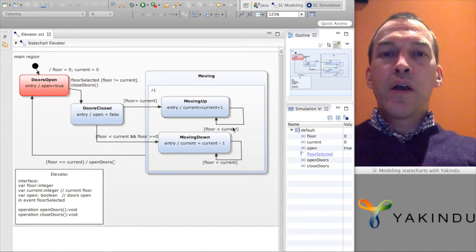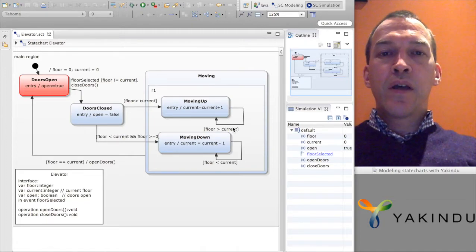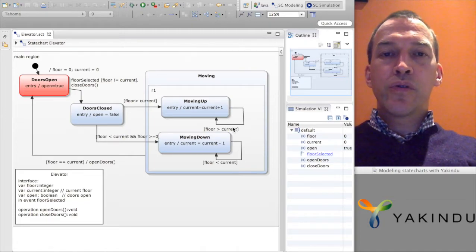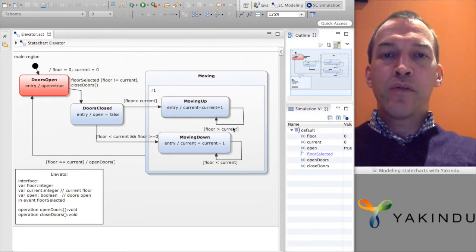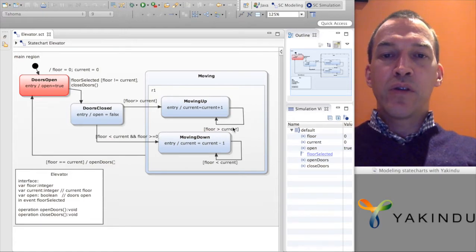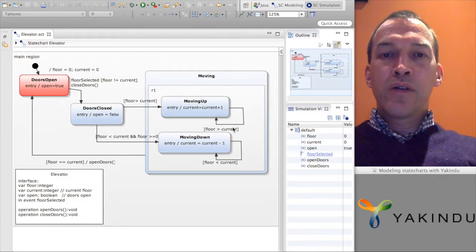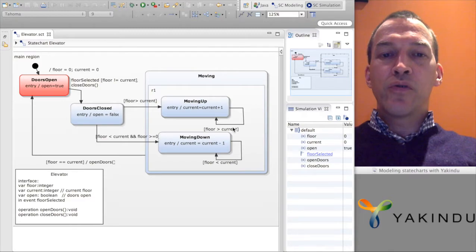In this lecture I will specify how to use conditions in state charts. To show this I have prepared a small example of an elevator simulation. Basically the elevator has a current floor and when you use the floor selected event you can choose to go to a different floor.